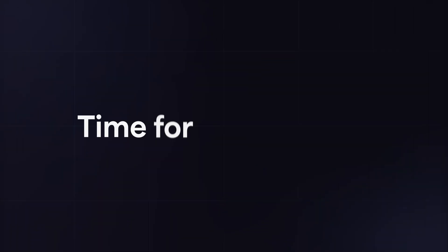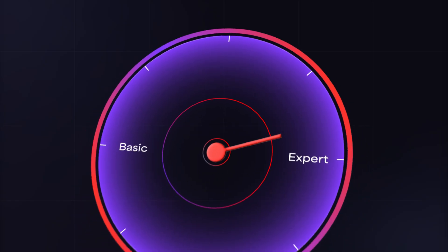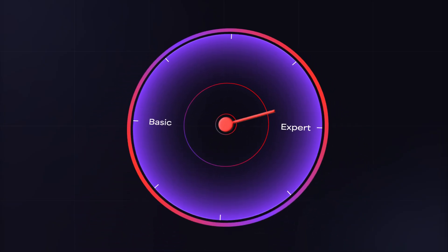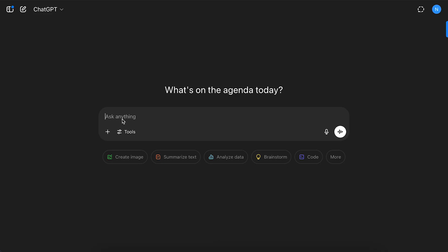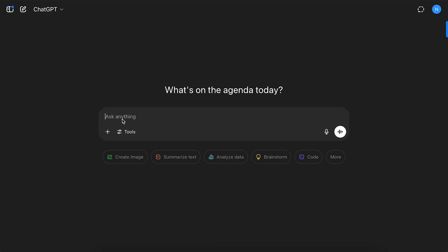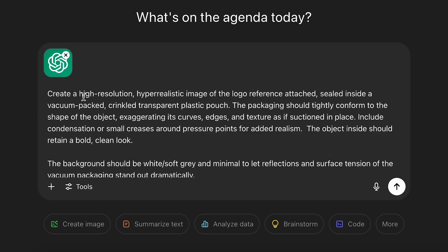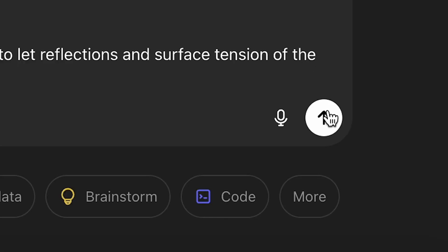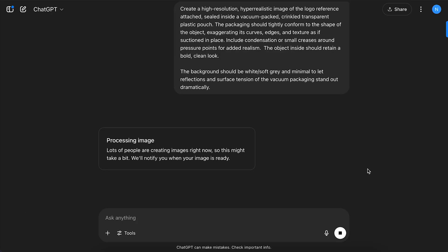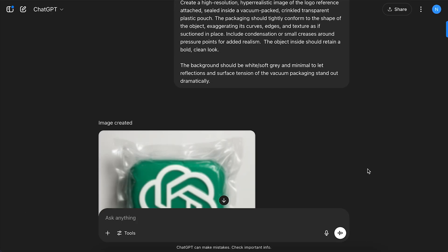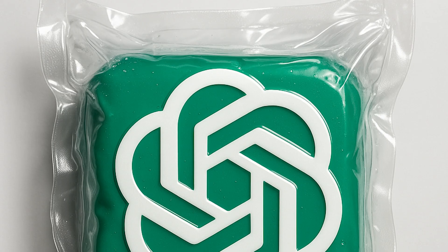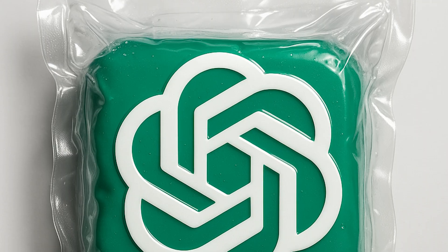Time for the final test. A highly detailed expert level prompt. Let's start with ChatGPT. I uploaded the ChatGPT logo, and told it to create a realistic, vacuum packed image of it. The result? Incredible.